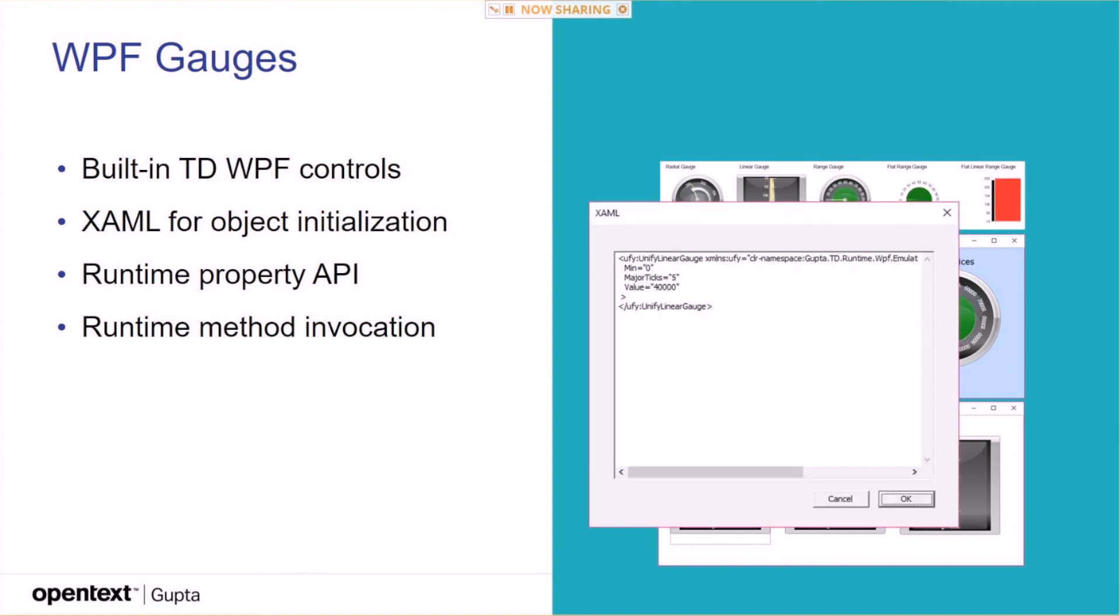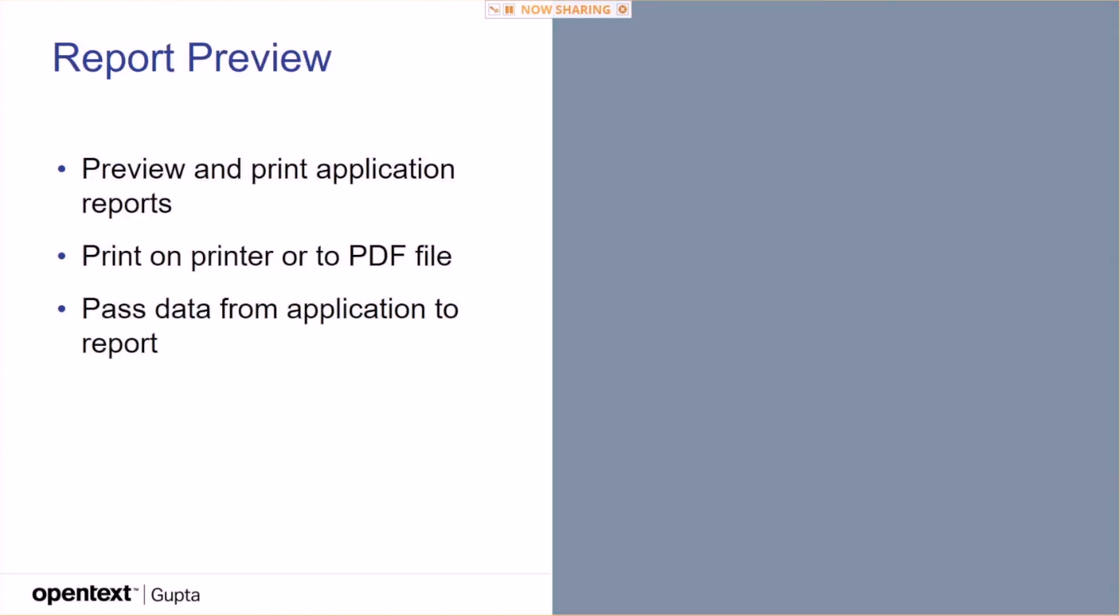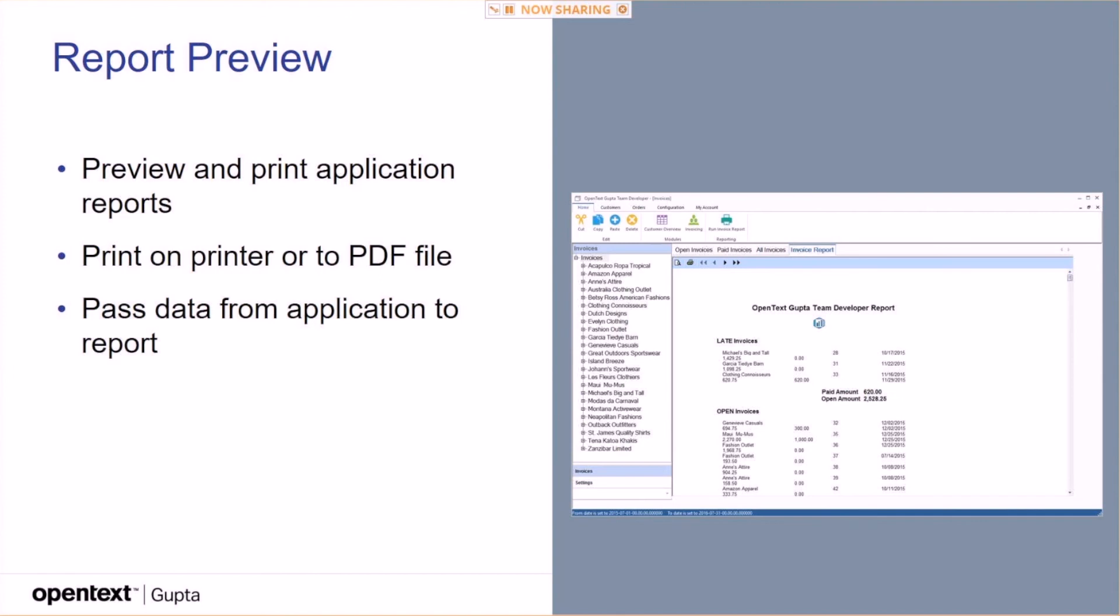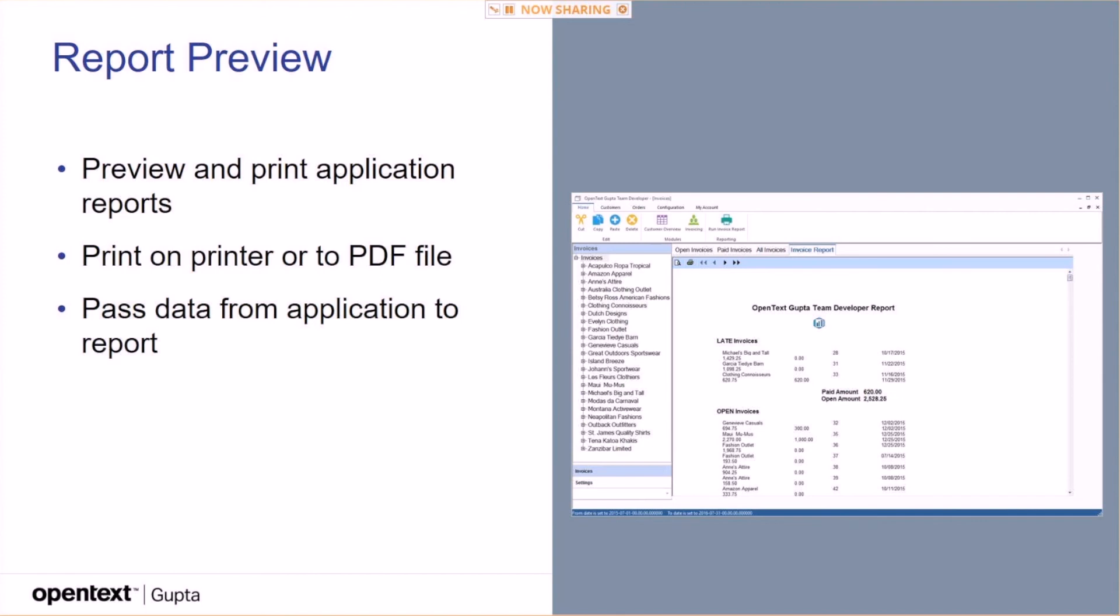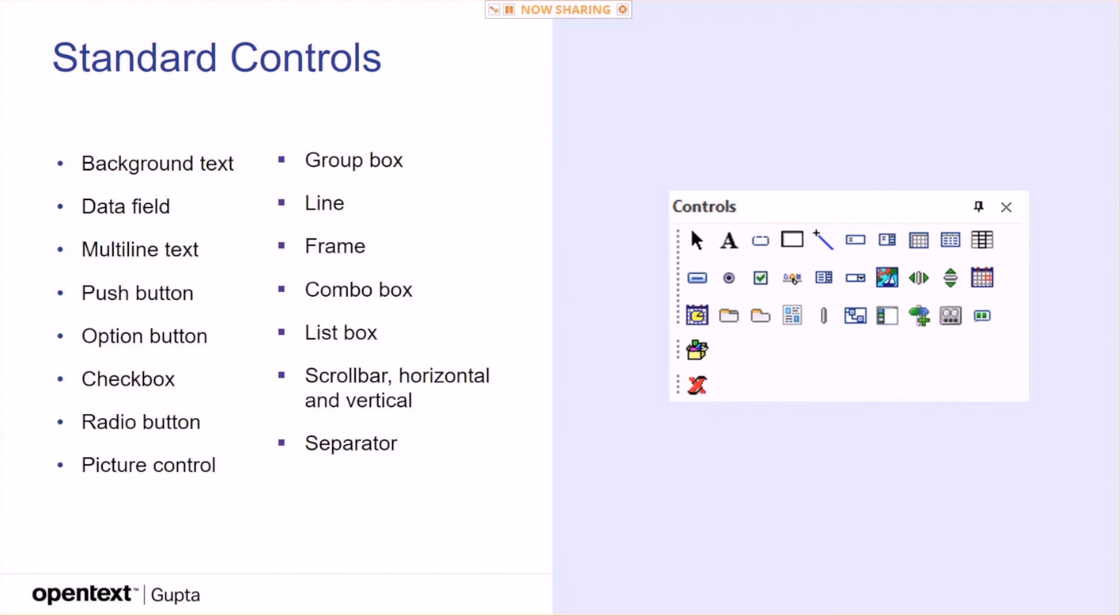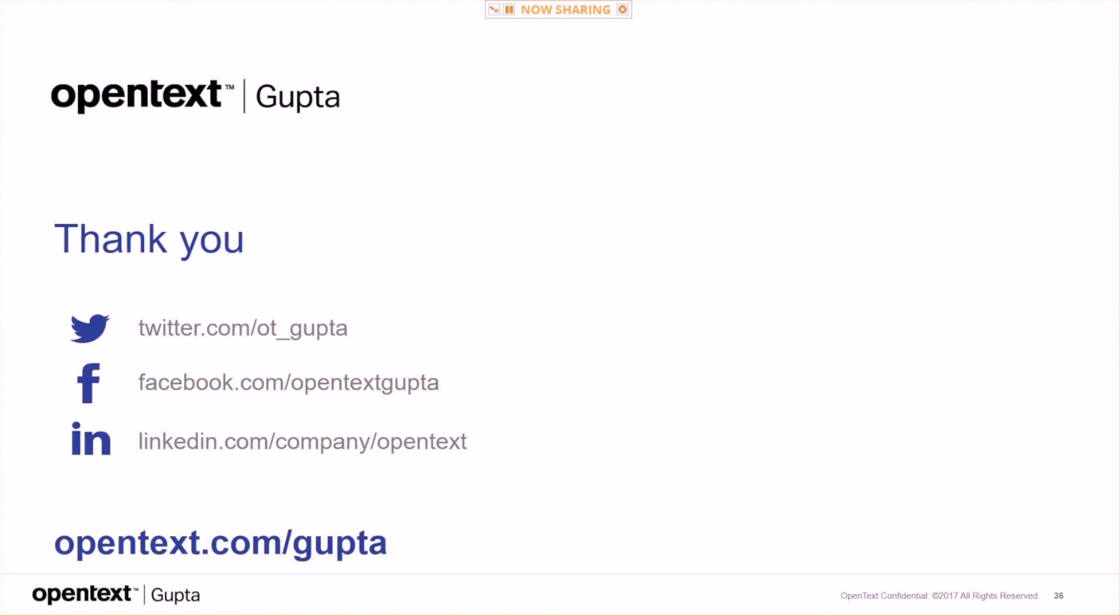And this is kind of XAML. I've seen that before. Report preview, that's the report builder that's included. That's not something new. And then, of course, all the set of standard controls that are available in Team Developer. So, in general, you have a powerful set of dataware controls, many modern design themes, very rich set of attributes, and very comprehensive runtime APIs to manage the UI of your application. And that was a quick overview of the UX controls in Team Developer.